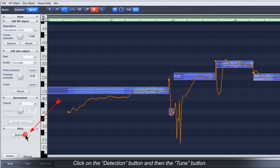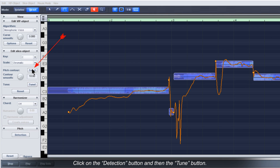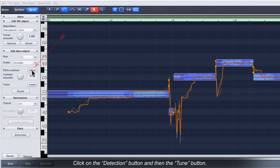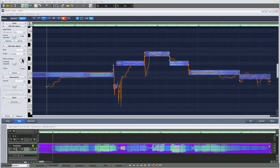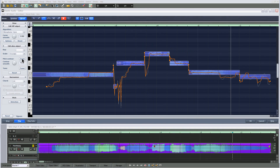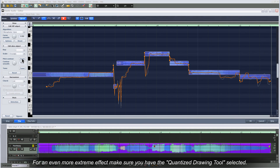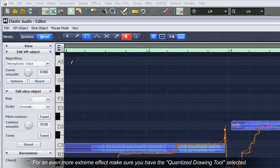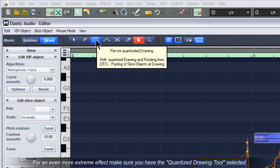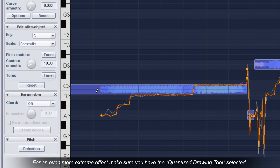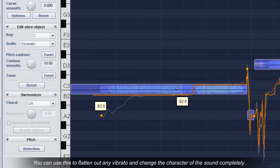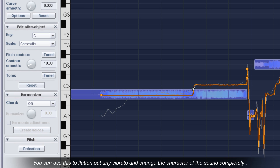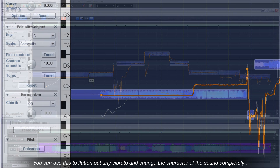Click on the detection button and then the tune button. For an even more extreme effect, make sure you have the quantized drawing tool selected. You can use this to flatten out any vibrato and change the character of the sound completely.